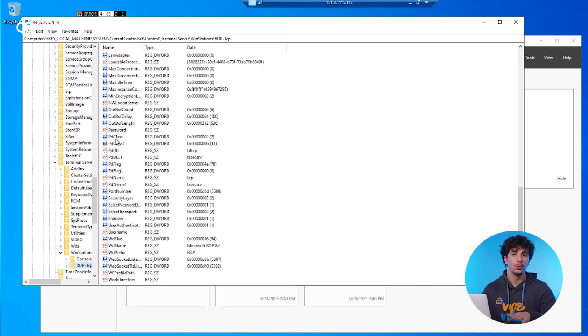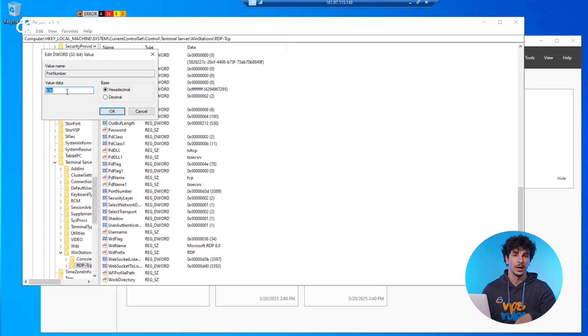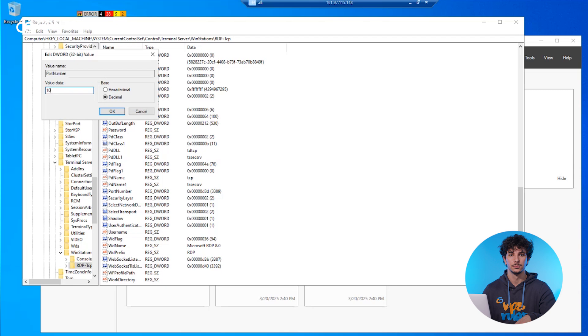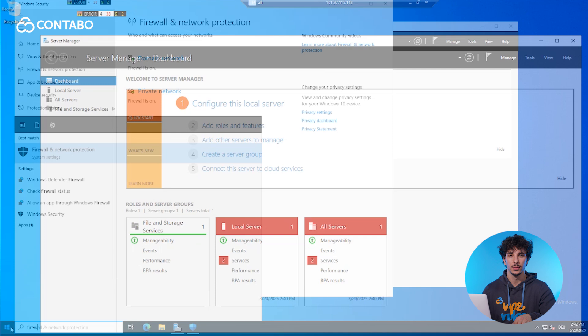Locate the port number entry. Now click edit, modify and select decimal and enter the new port number. Click OK, close the registry editor and restart your server.